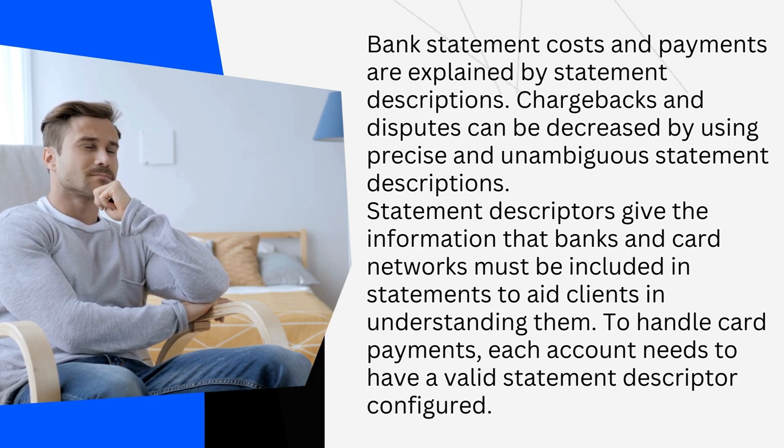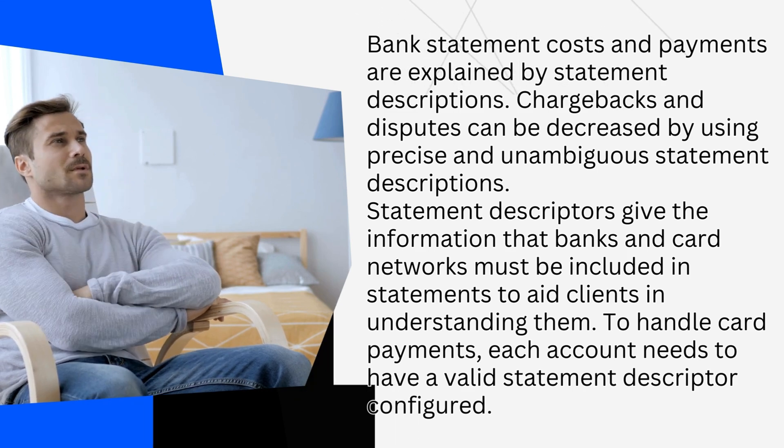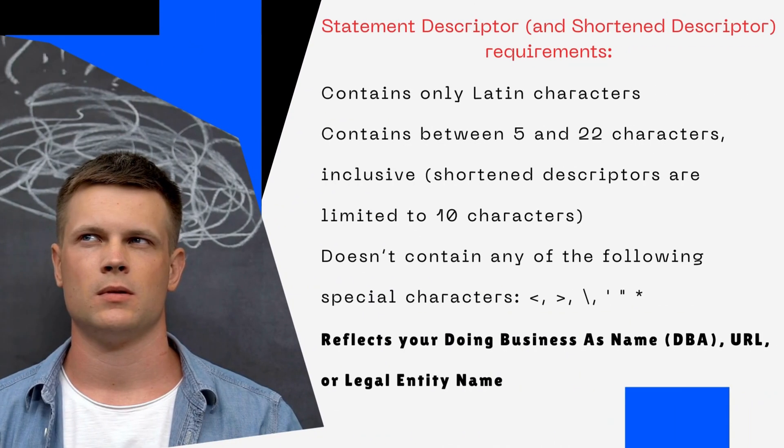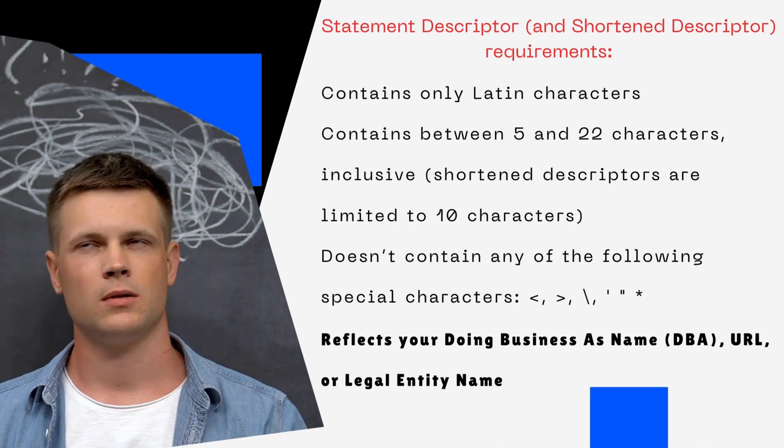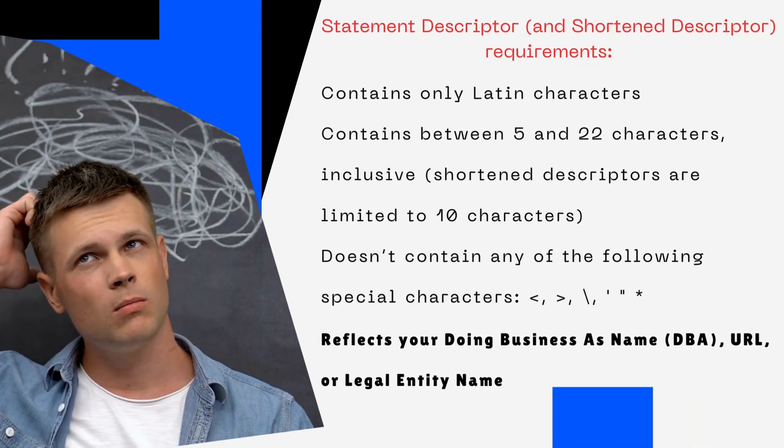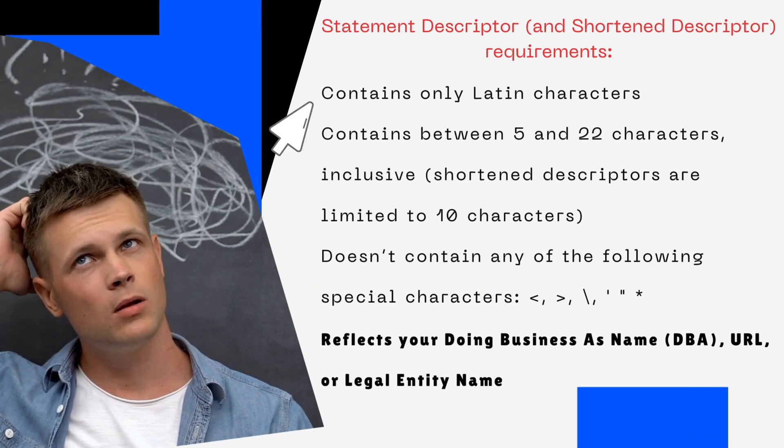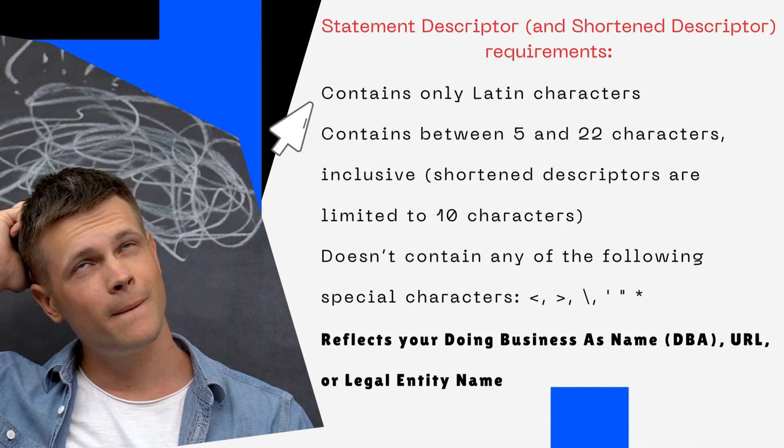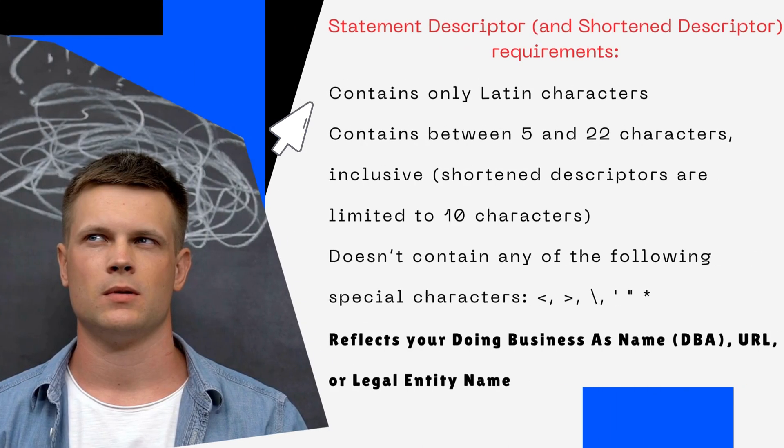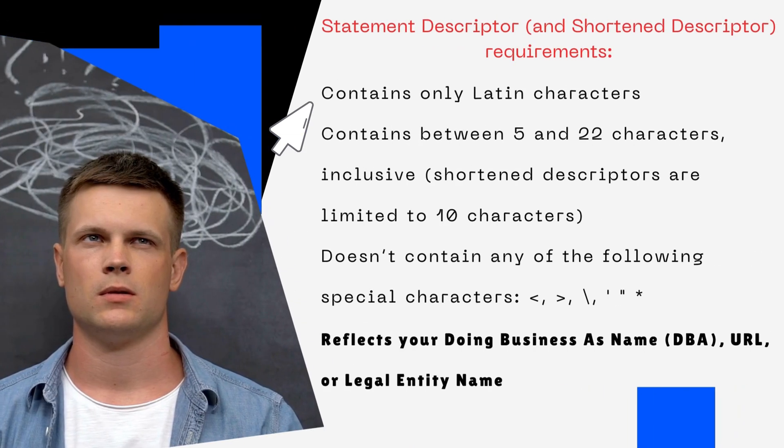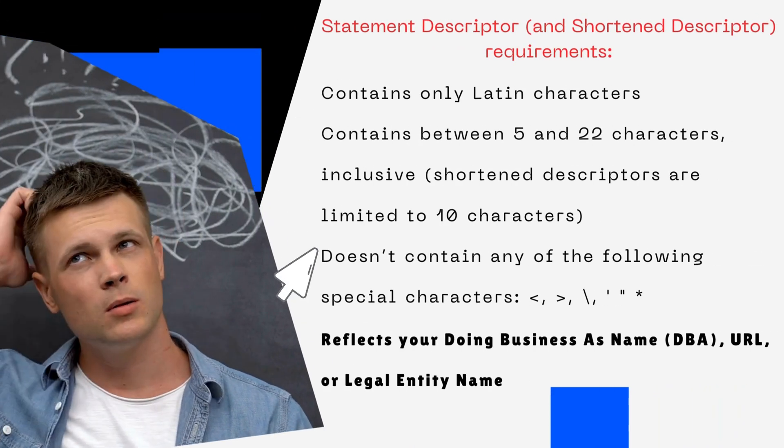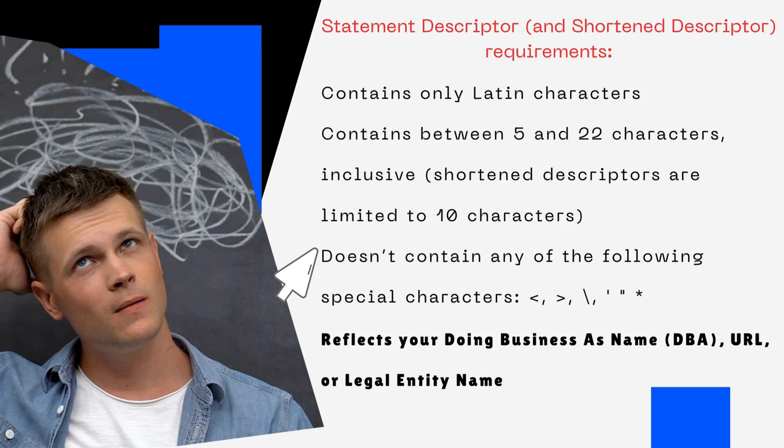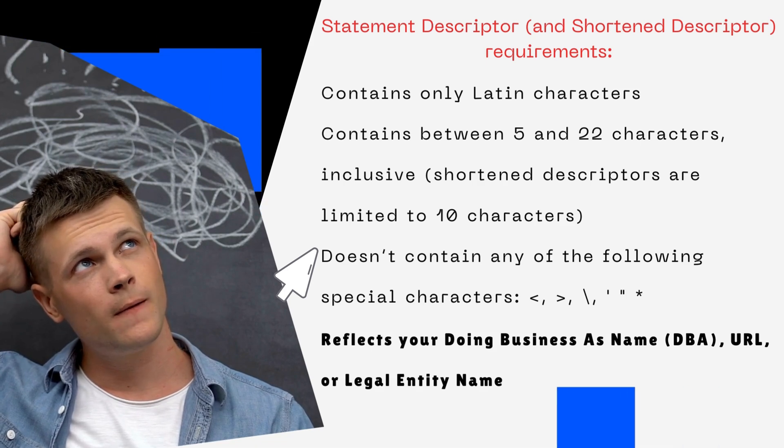So how are we going to change this and what's inside statement descriptor? It contains only Latin characters, between 5 and 22 characters inclusive. Shortened descriptors are limited to 10 characters. It doesn't contain any of the following special characters.